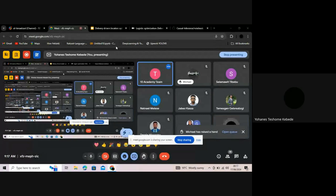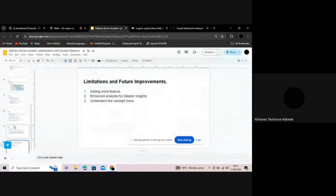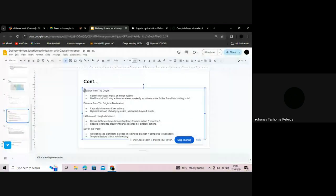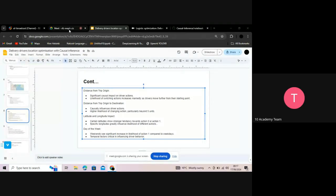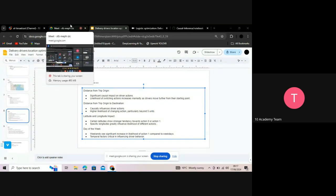Johannes: The first route I took was selecting some columns, giving them to the structure model, and seeing the influence. The second approach was giving the entire data to the structure model and seeing which variables have an effect on driver actions. Instructor: Okay, thank you.